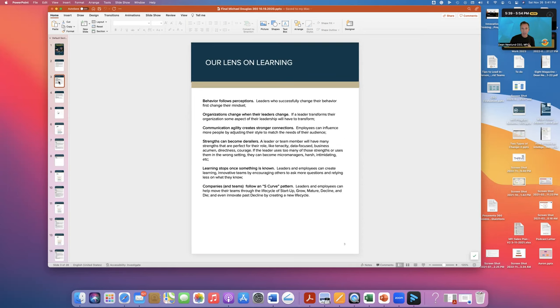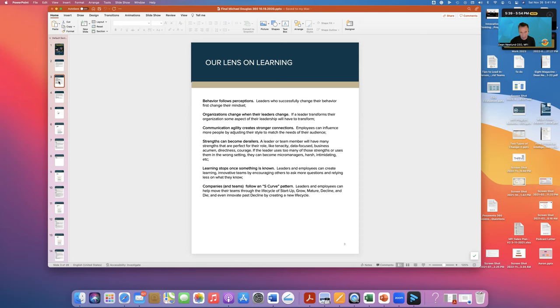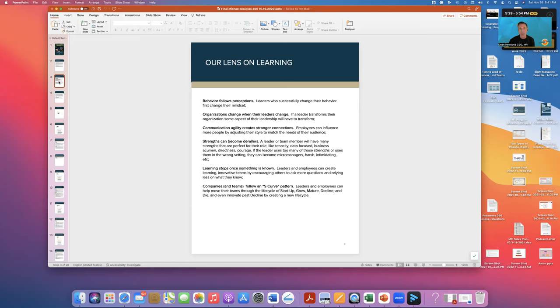This next page is really a lens on how we see learning because a lot of the conversation you may have with your client may relate back to this particular page. For example, behavior follows perception, meaning that we do not simply give people a bunch of tips and tools and ideas and TED talks and expect that behavior will change. Behavior will have to change based on some sort of aha, a paradigm shift, a new mindset.